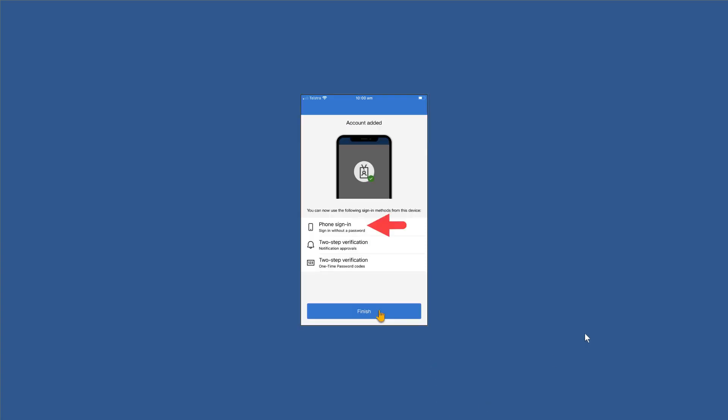She's going to move on to the next screen which is going to show her that her account has been added and that her phone sign in without a password is enabled. Two-step verification is enabled, and one-time passcodes are also enabled.